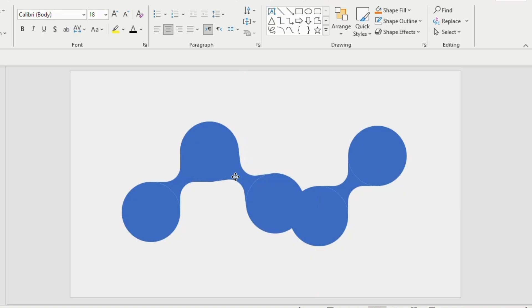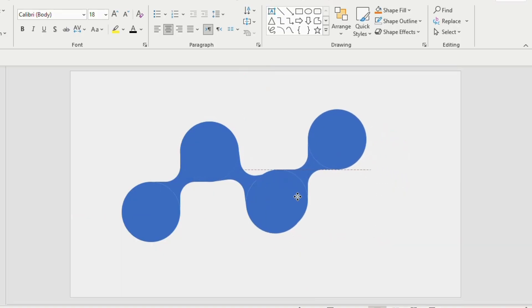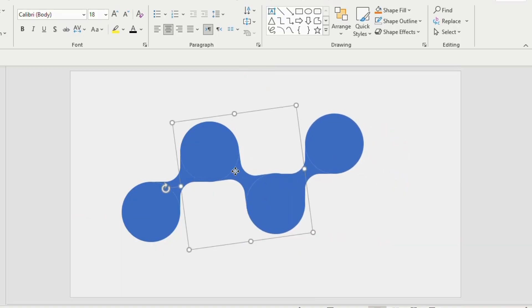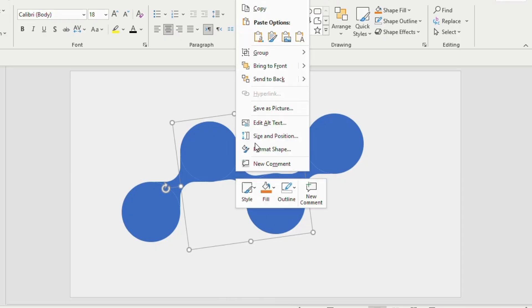Now place it like this. Click on the middle shape, right click and choose bring to front. Go to format shape.